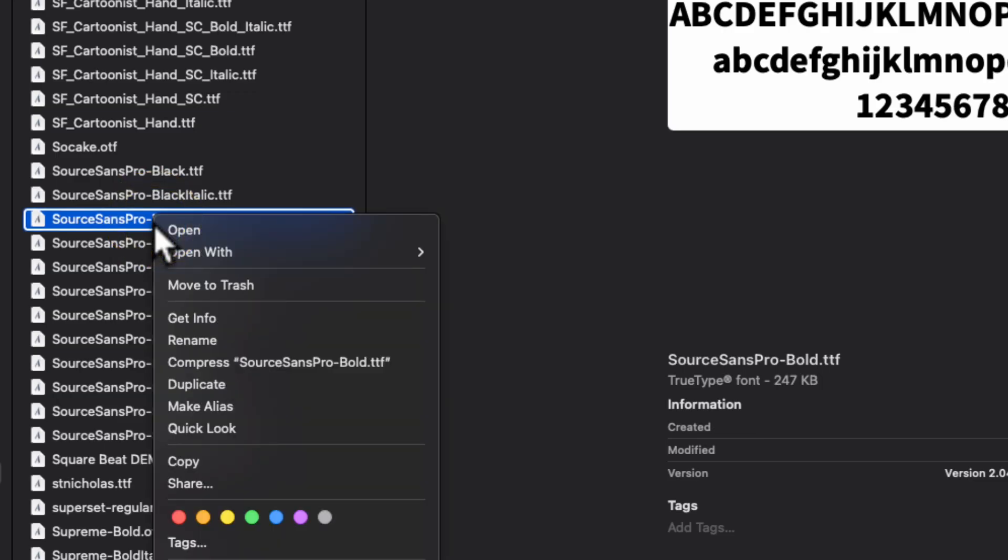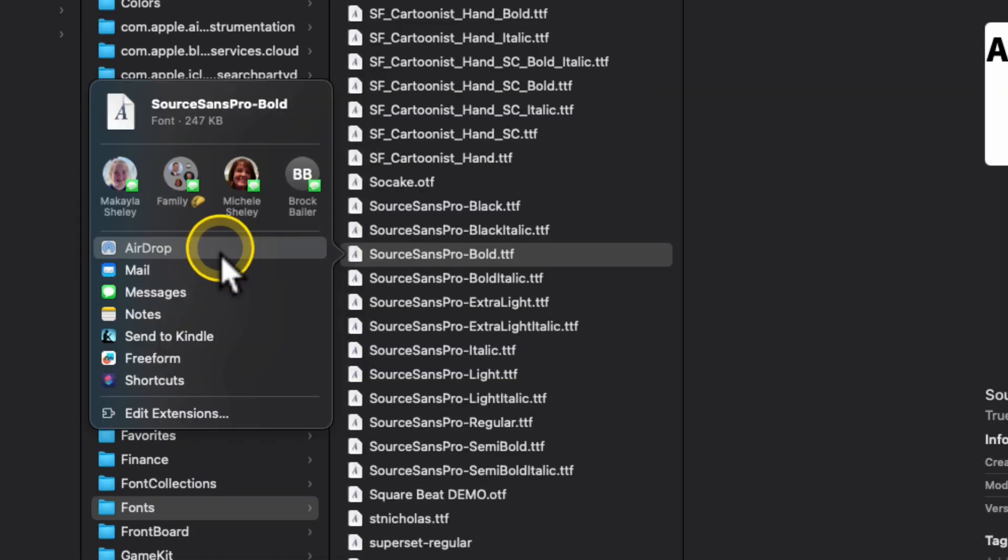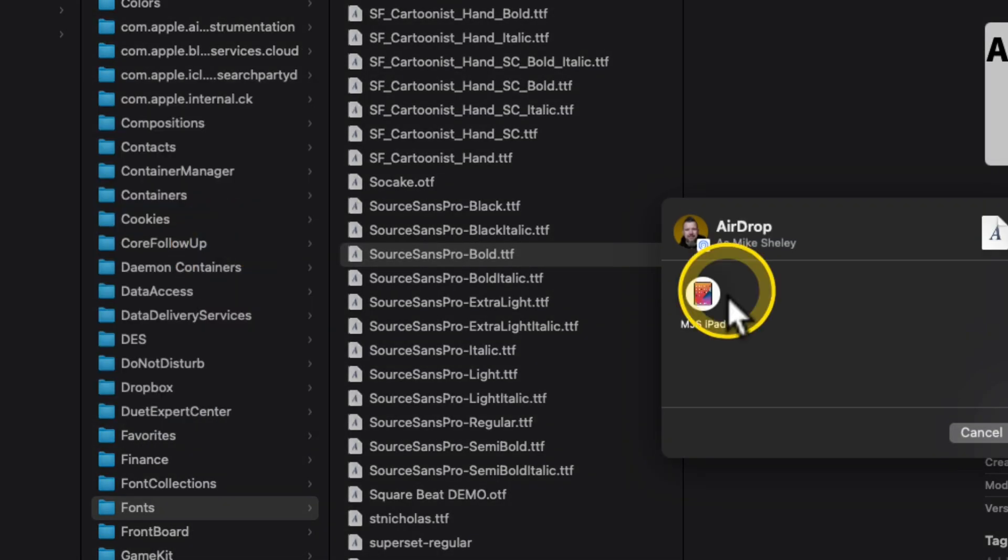We'll right-click on it. Some of you may wonder, why don't you just add the whole family? Each font has to be added one at a time at this time until Apple adds a better way to add fonts to the iPad. So we go back over here to Share, AirDrop, choose our iPad.